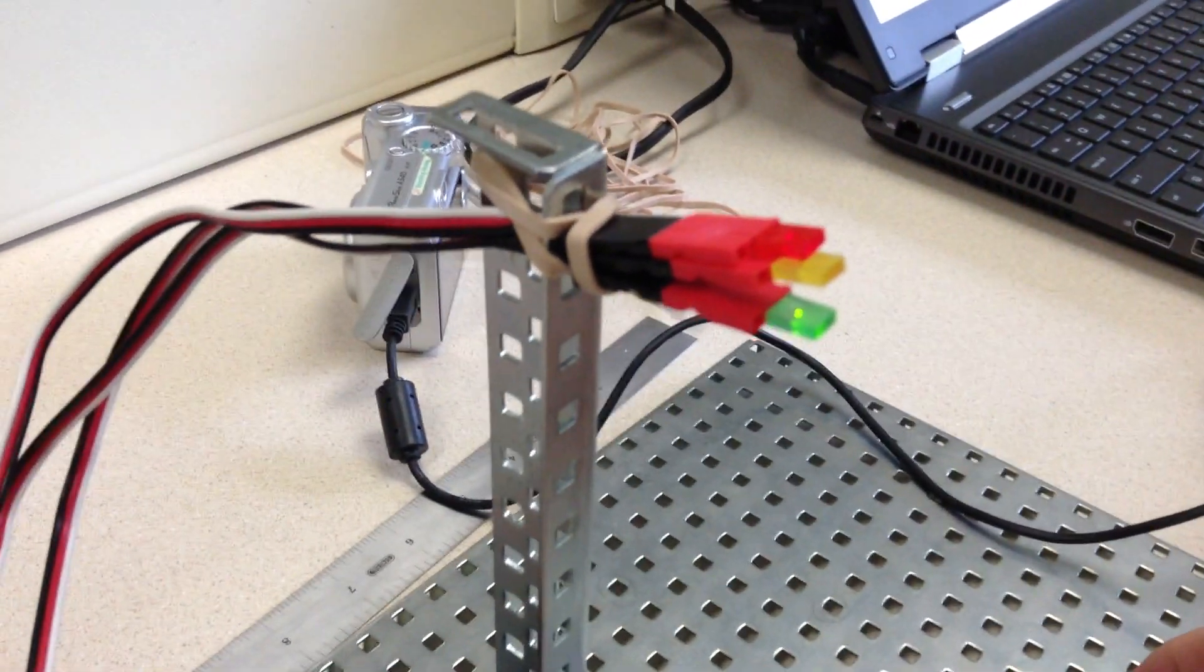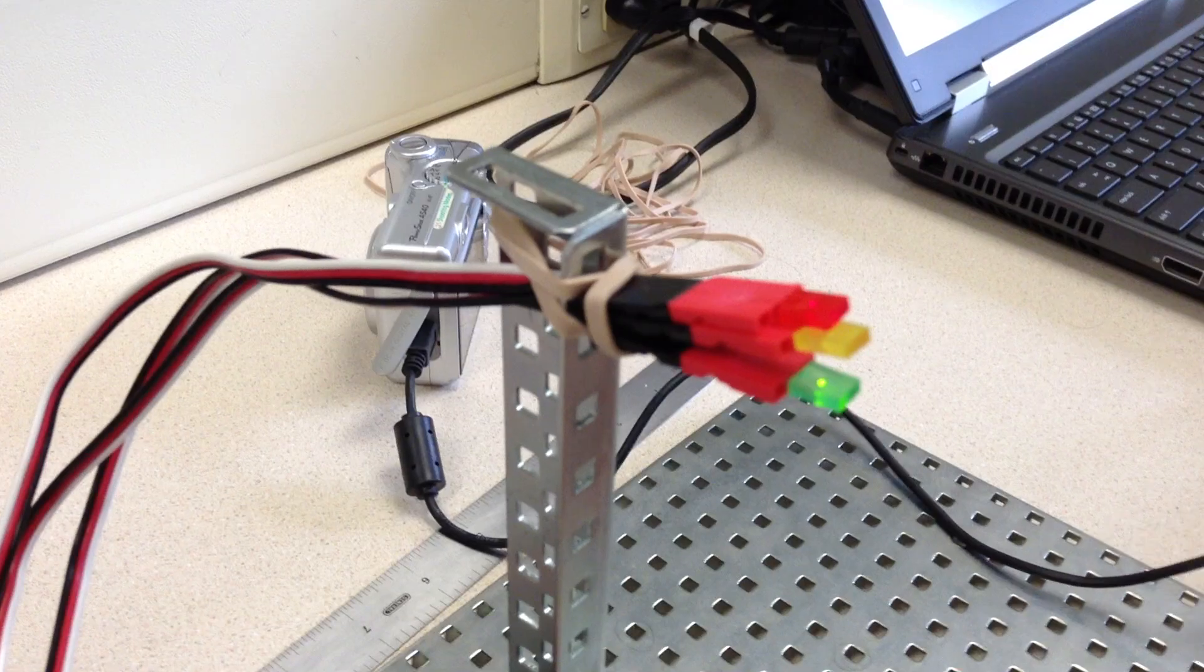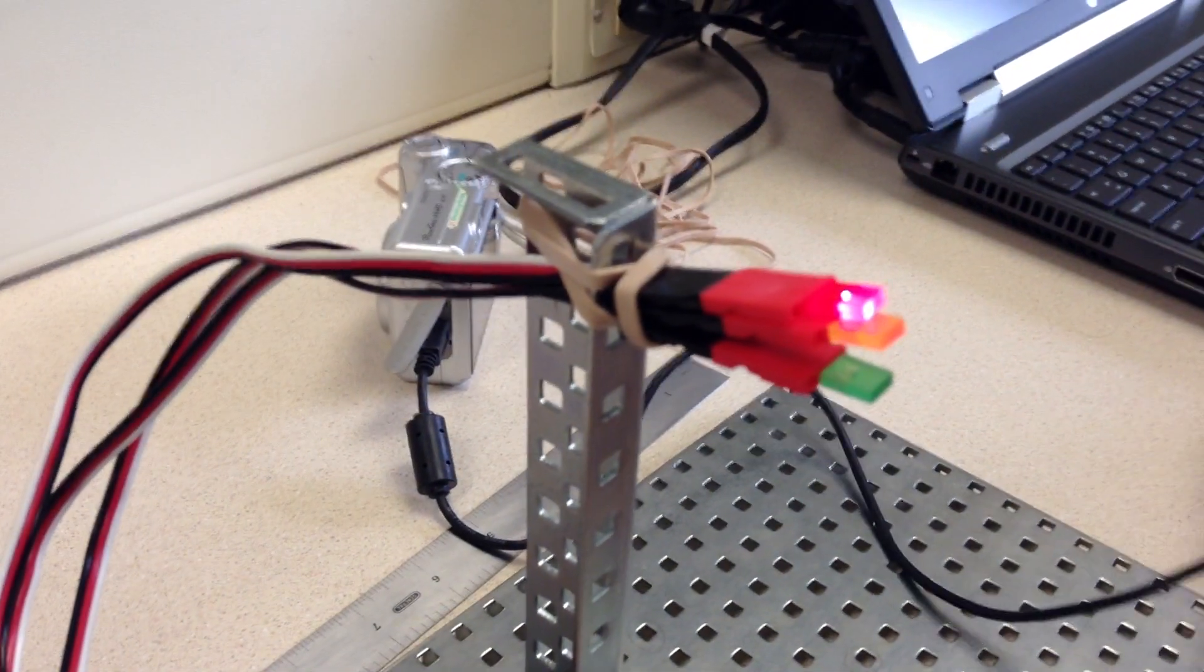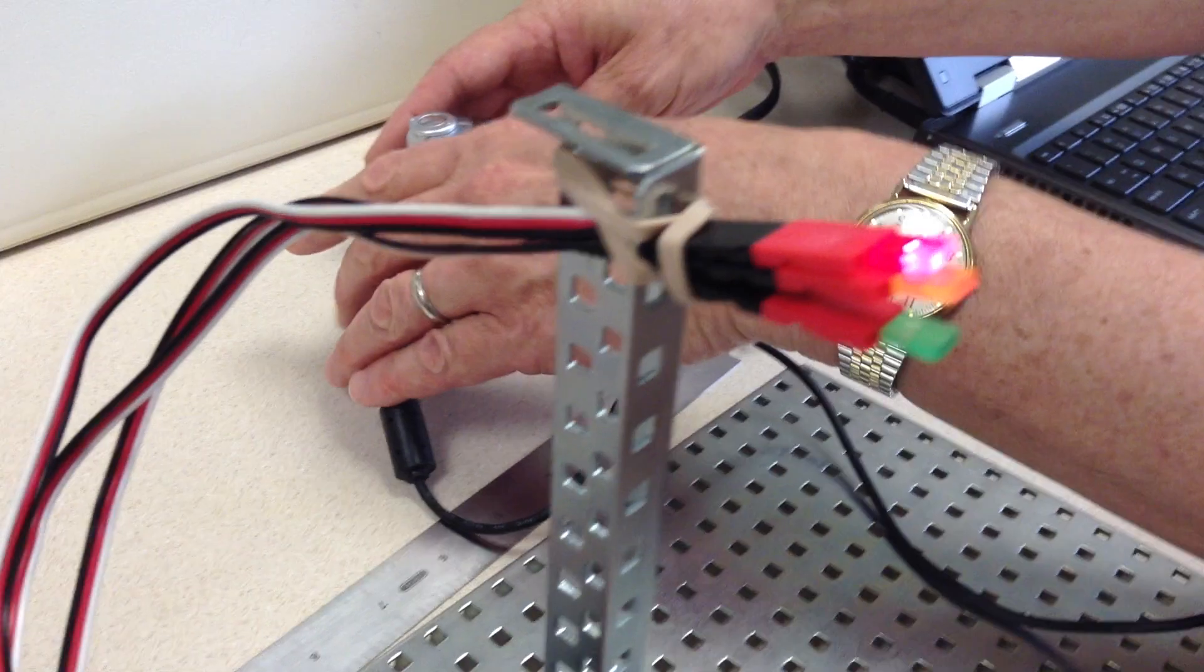Green goes on for five seconds, and then the yellow light comes on for one second, and the red light is on for five seconds.